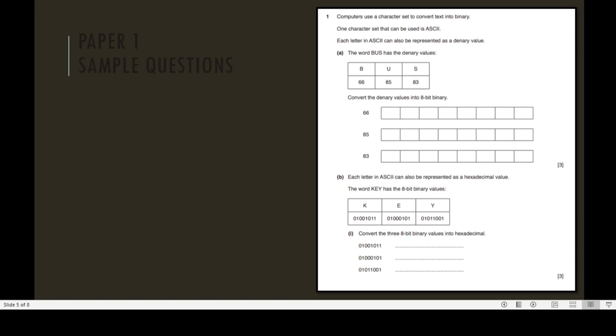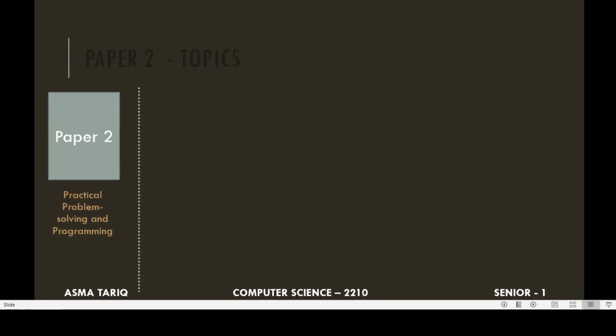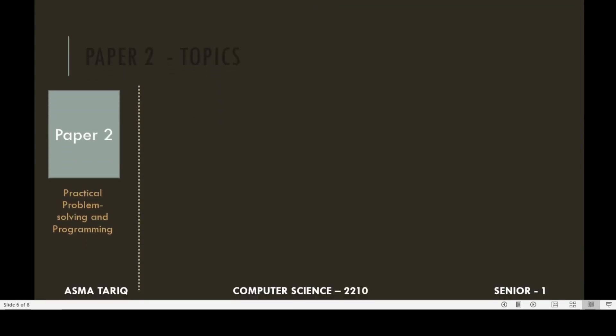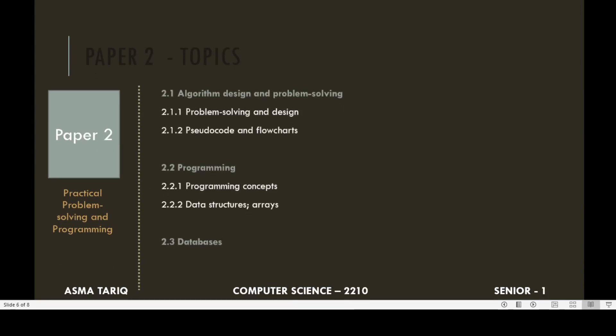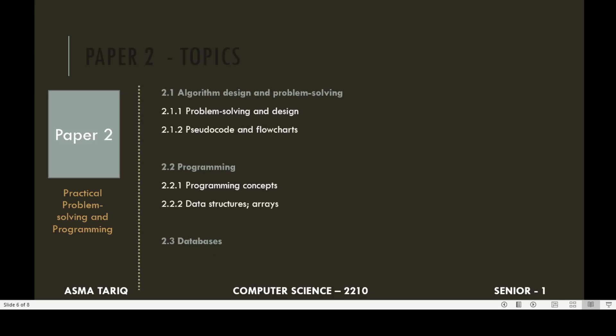In Paper 2, practical aspects of computer science, problem solving and programming, the topics are algorithm design and problem solving, pseudocode and flowcharts, programming, programming concepts, data structures, arrays, and the last topic is databases.